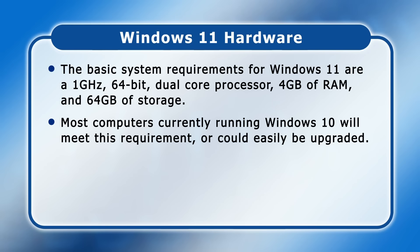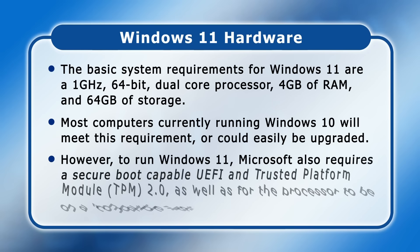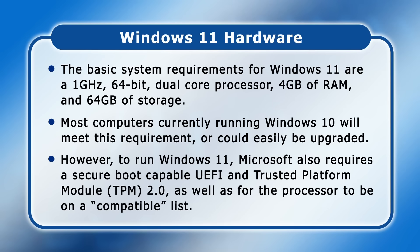However, to run Windows 11, Microsoft also requires a secure boot capable UEFI and trusted platform module 2.0, as well as the processor to be on a compatible list.